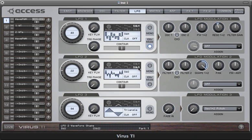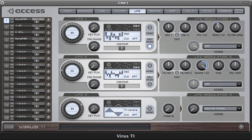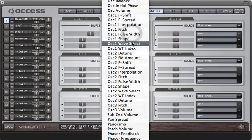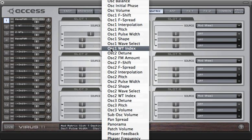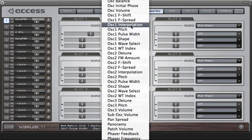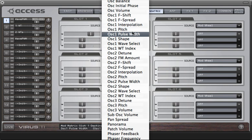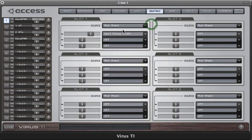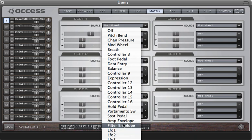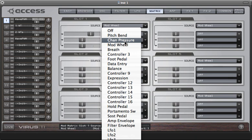So those are all using very simple modulation paths, of course you can use the mod matrix to get some very complex modulations, especially if you start targeting the same wavetable with several different modulation sources at once. And the parameters you'll be looking for are oscillator one or two wavetable index or interpolation, and if you use a mixture of LFOs or the filter envelope and global controllers like the mod wheel or aftertouch you can come up with some very interesting results.